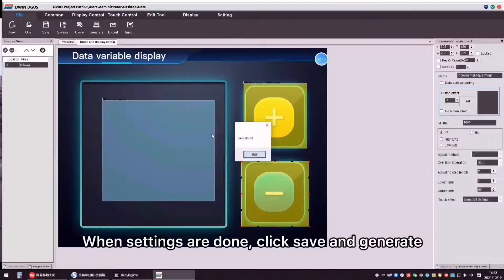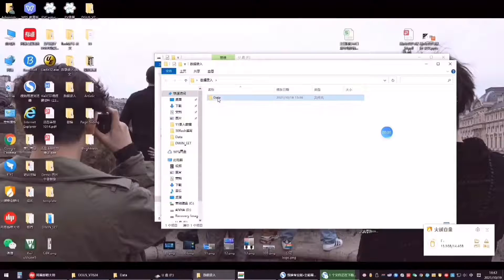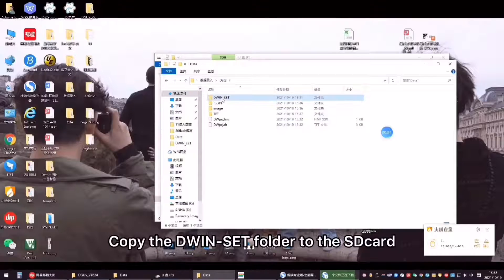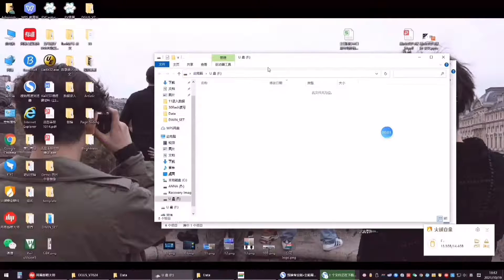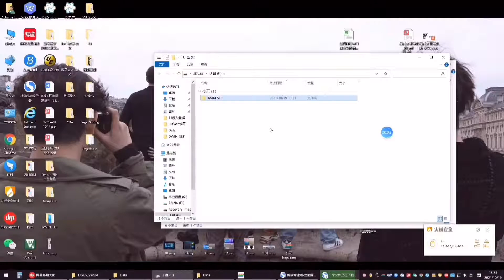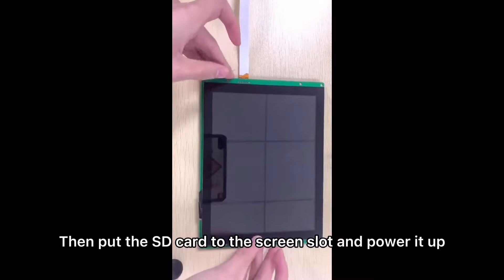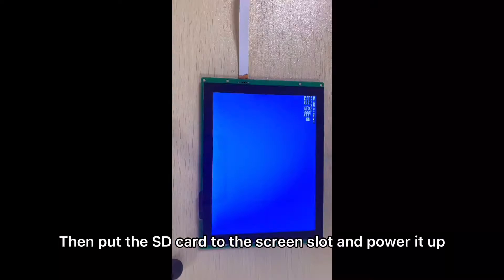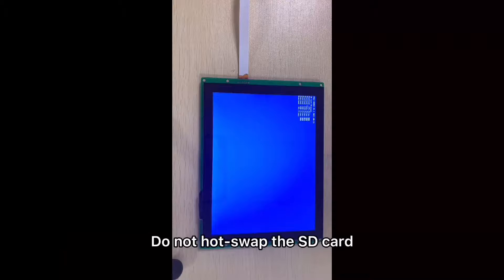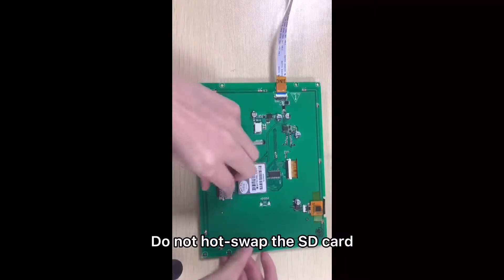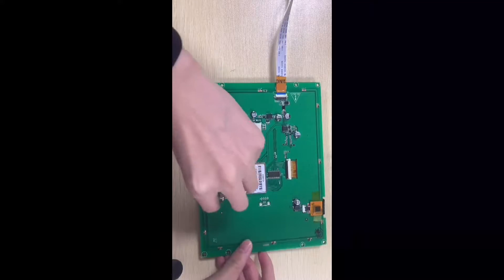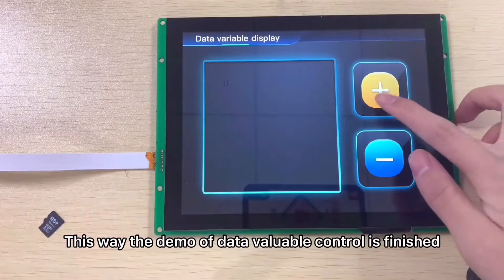When settings are done, click Save and Generate. Copy the Divinset folder to the SD card, then put the SD card into the screen slot and power it up. Do not hot swap the SD card.